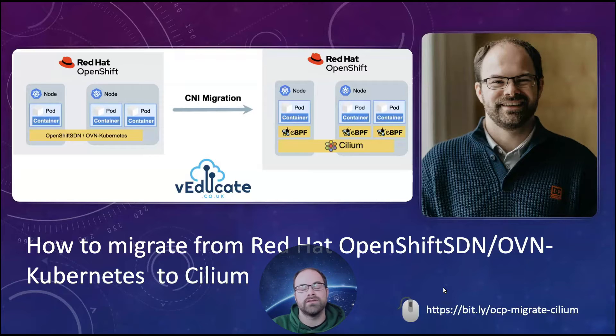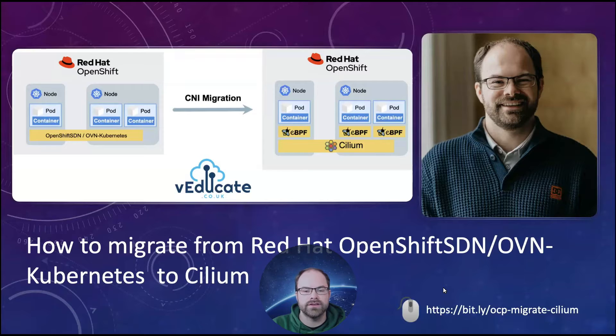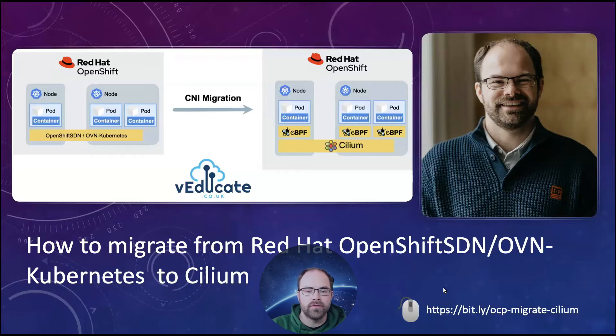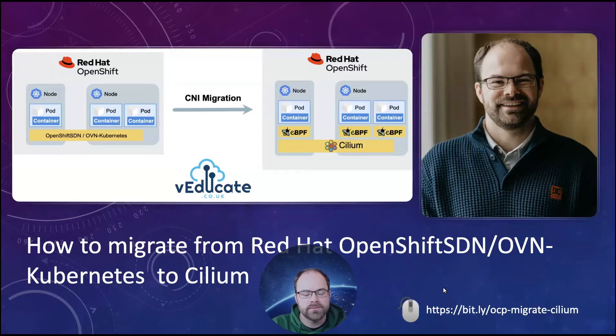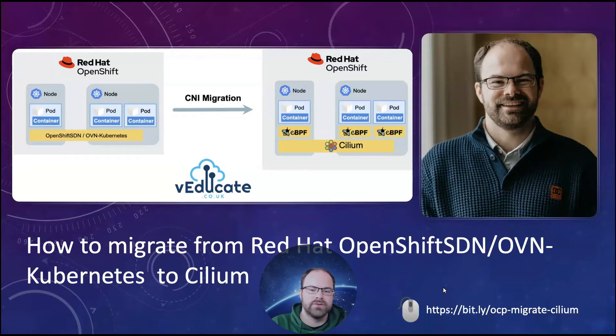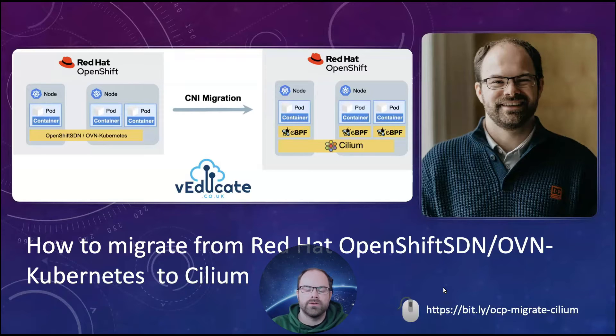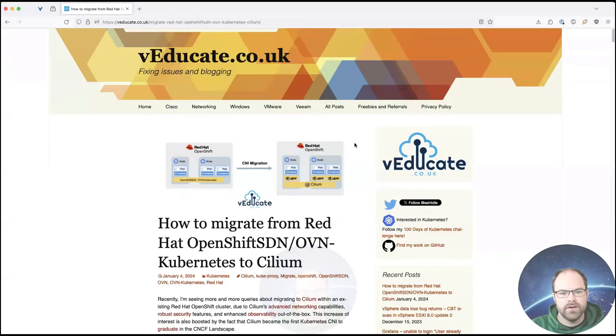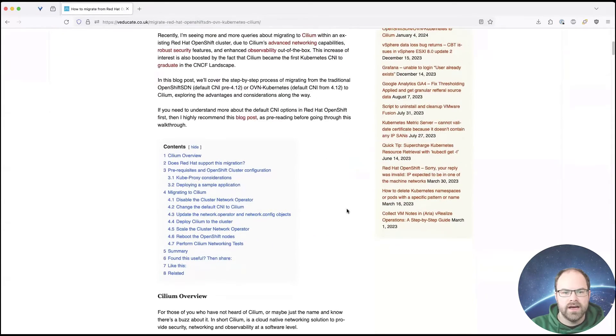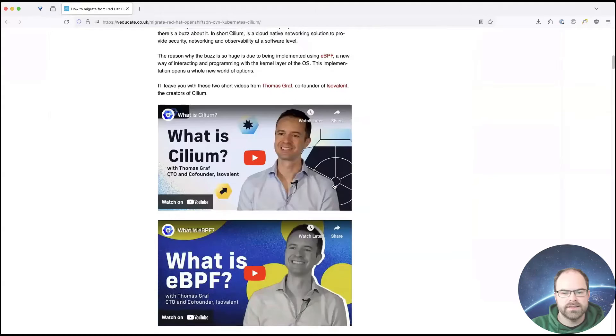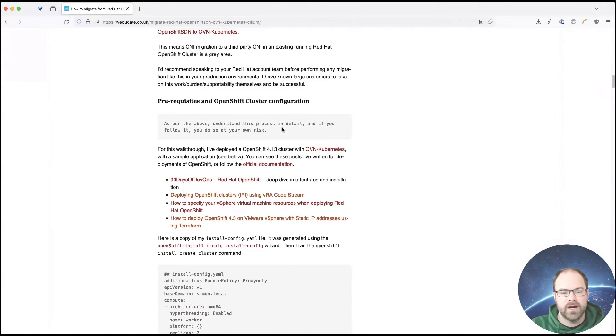But by all means, for any of you that are looking at doing this in a productized environment, do work with your Red Hat account and support teams first and foremost before you achieve anything. I have known a number of large customers out there that are OpenShift customers who have actually performed this migration themselves from scratch and been very successful with it as well, which was the basis for the information in the blog post as well. And then just to give you a quick view, so this is the blog post that I've been referencing, a little bit of an overview of Cilium itself, about the supportability we've just talked about, the prerequisites.